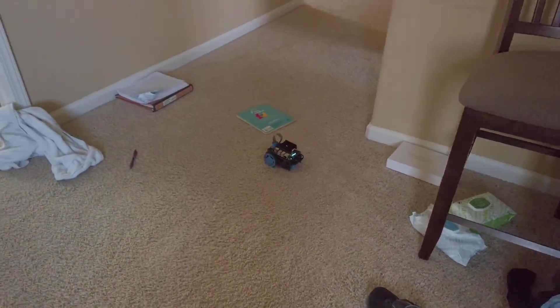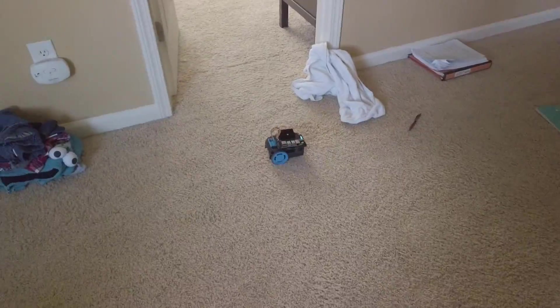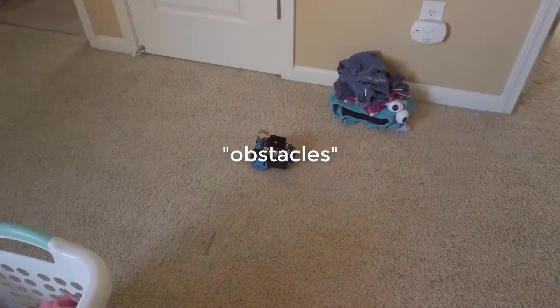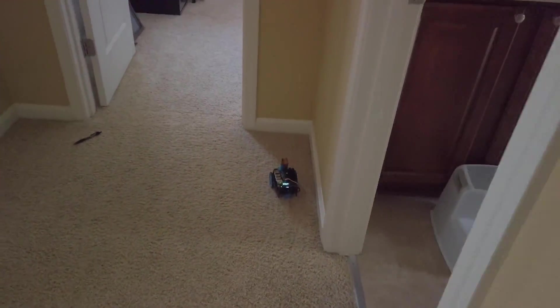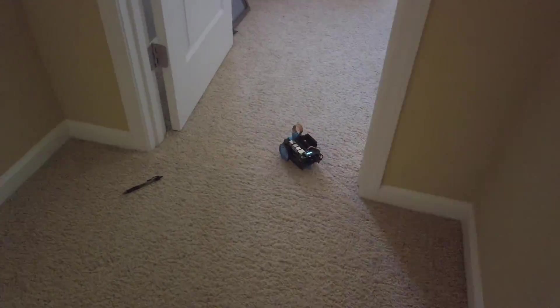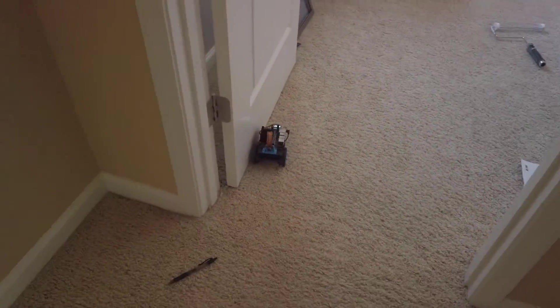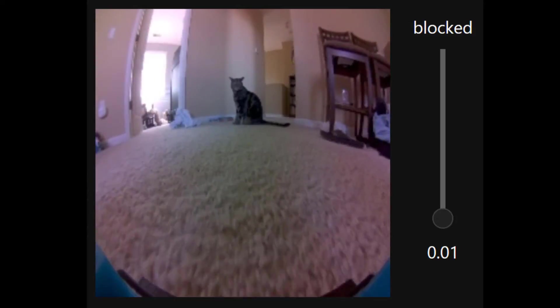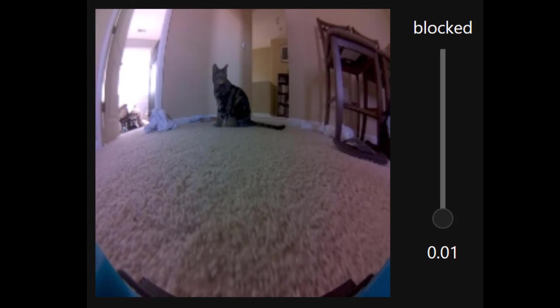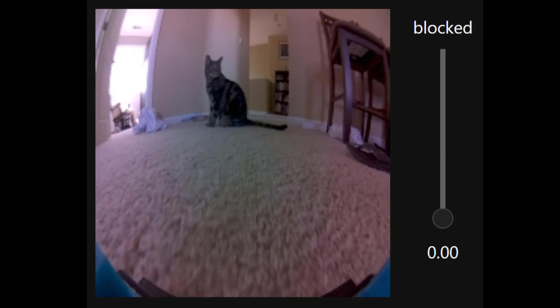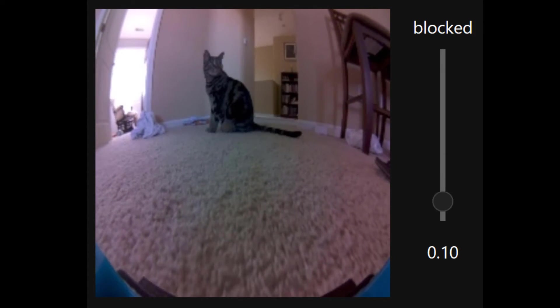Now let's just let it roam around the room and see how it does. I swear, my house usually isn't this messy. These are just obstacles for the sake of the video. Good job, JetBot.